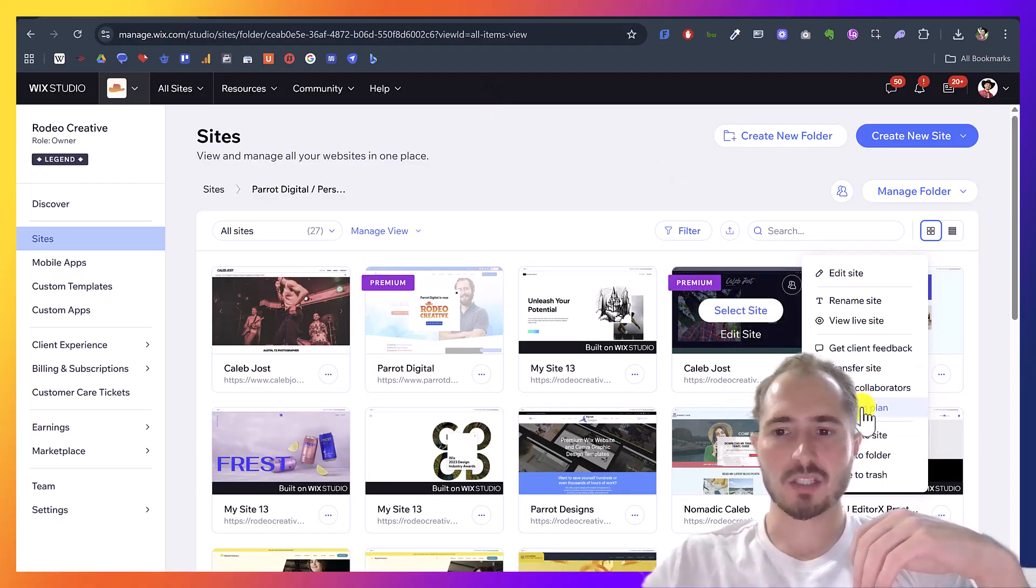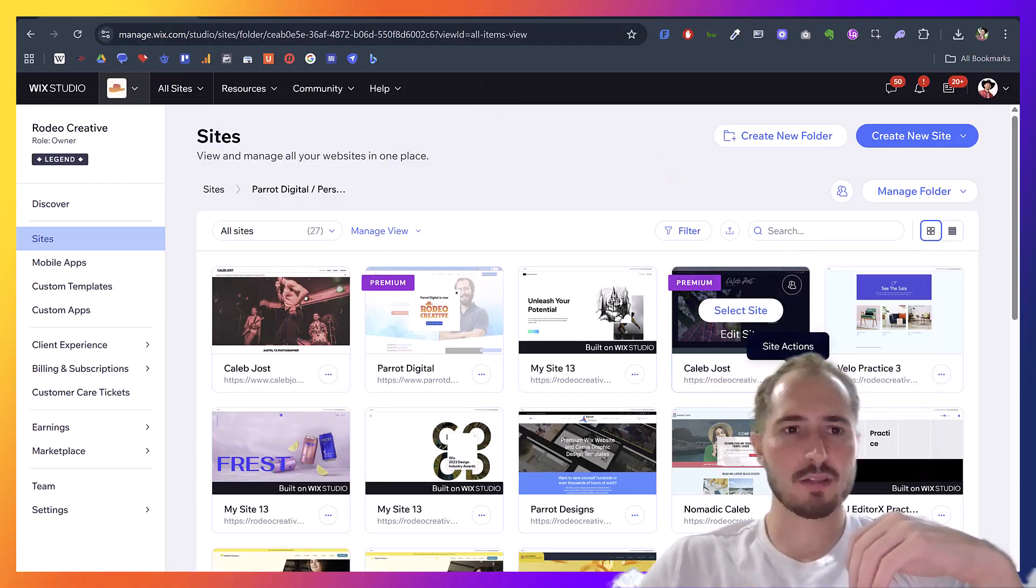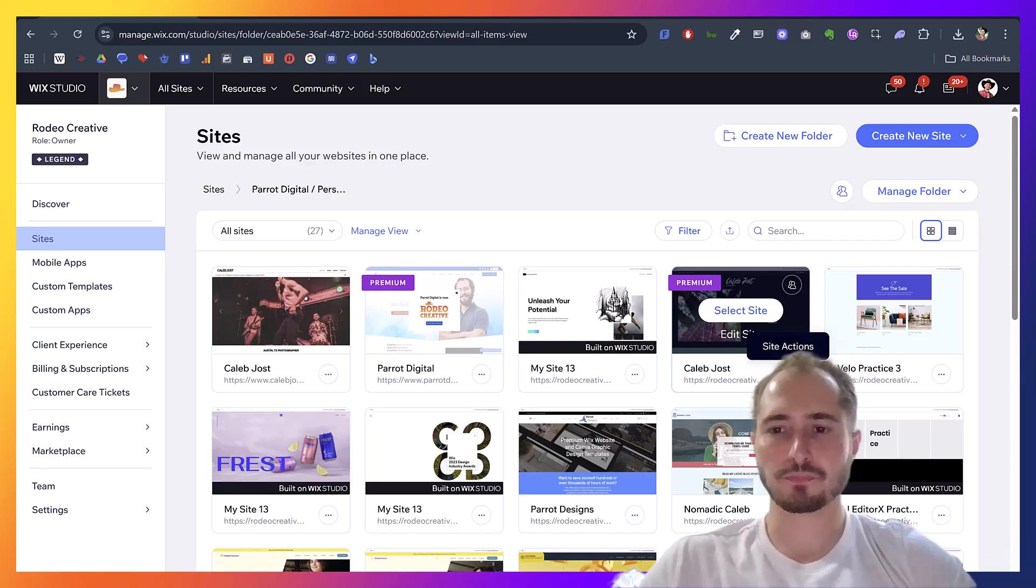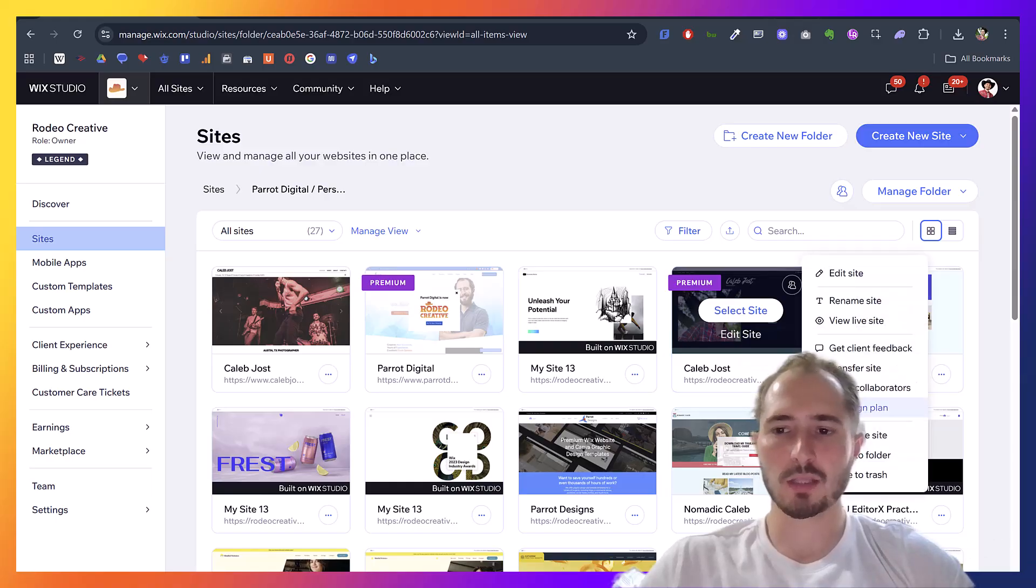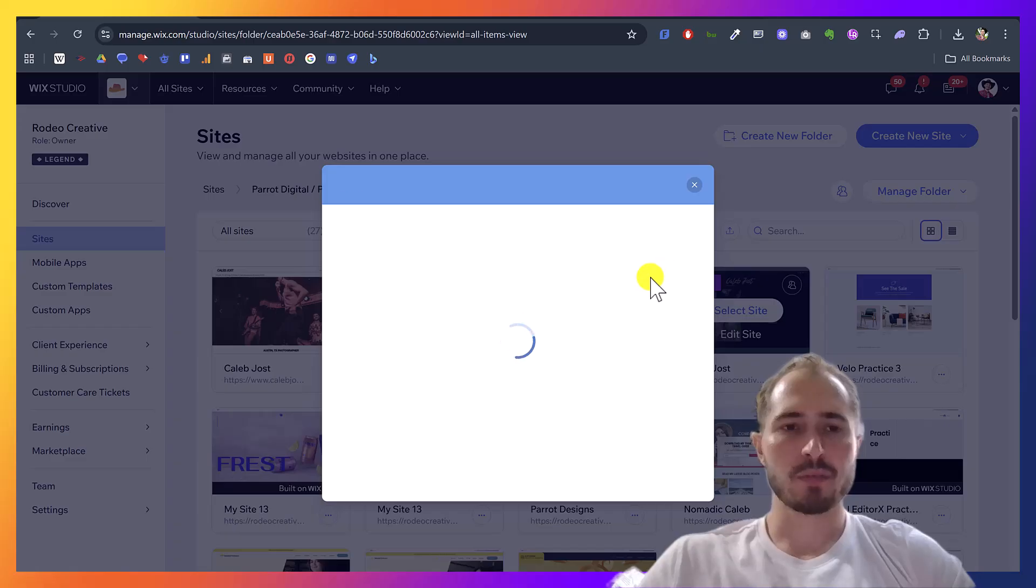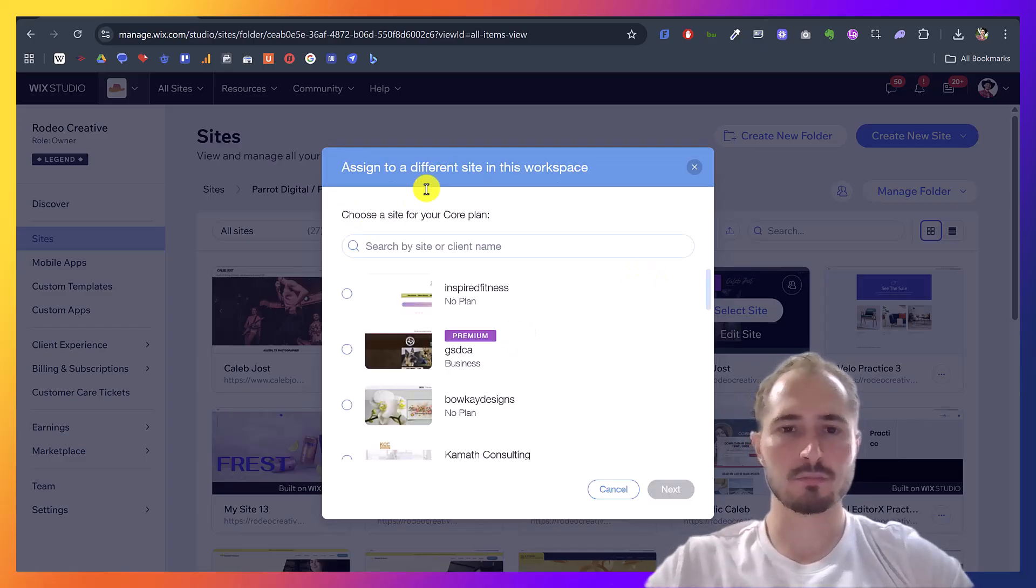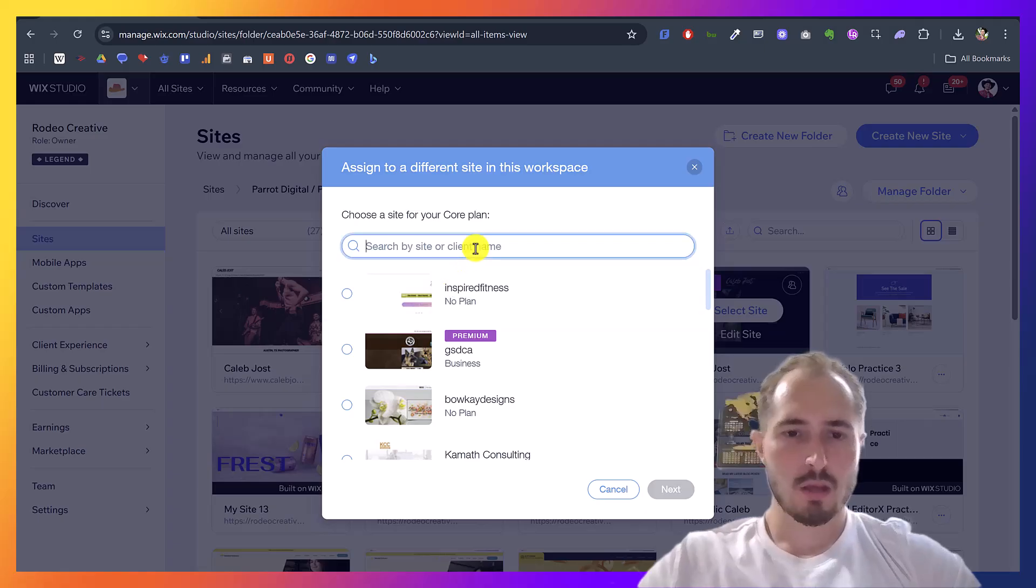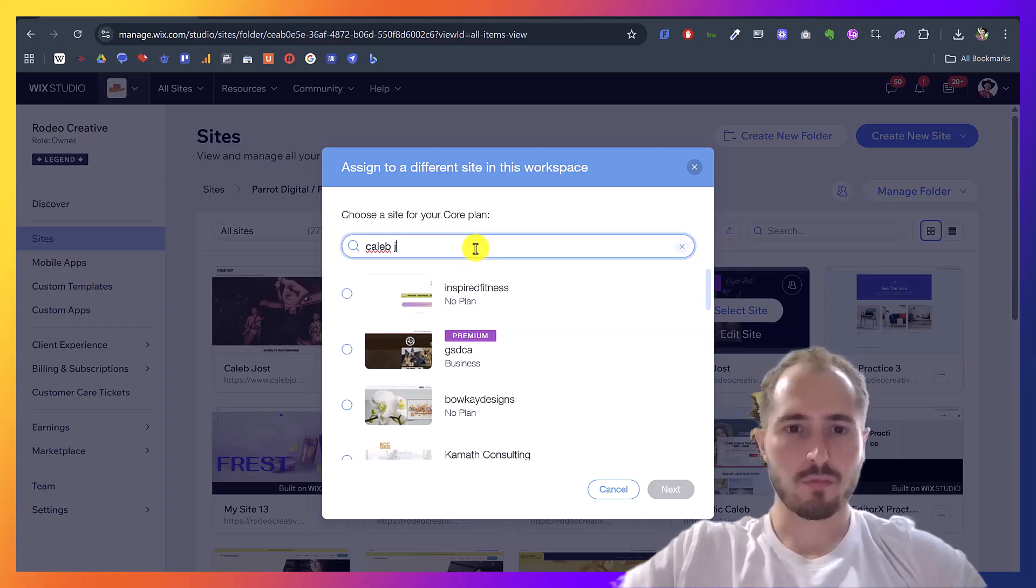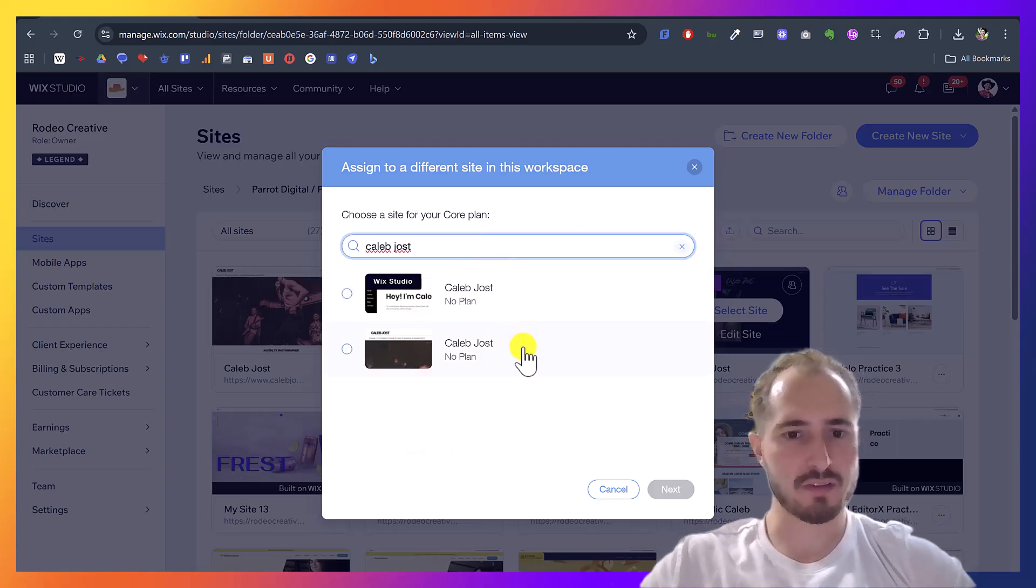Now I can just click on the site. There's three dots here, the site actions. We click there, and then we click the reassign plan. It'll prompt us here to assign to a different site in this workspace. And I'm going to look for my actual photography site, this one.